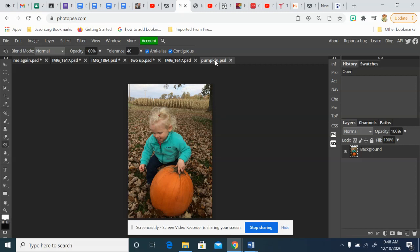We're going to start with the actual picture, so you can just open up your image right inside of Photopea. The first thing we want to do is add a layer. Go to Layer, New, and Layer. You'll have a layer on top of your background. It should come in transparent—you can tell that by the checkerboard.